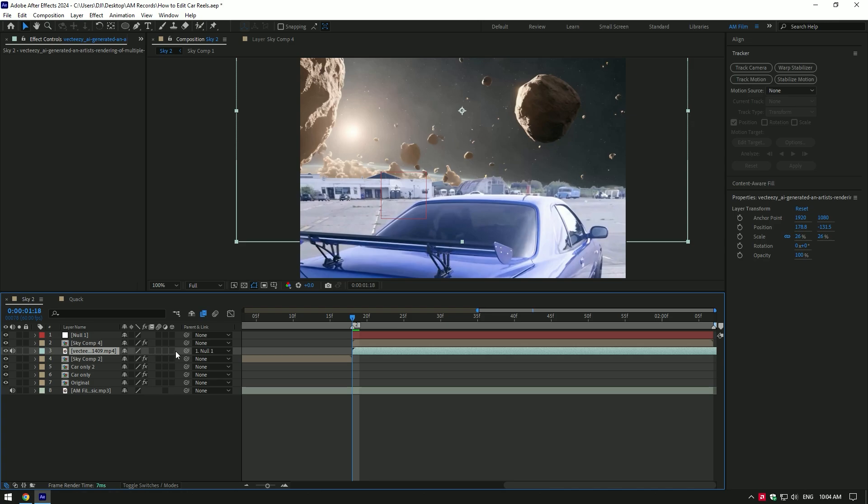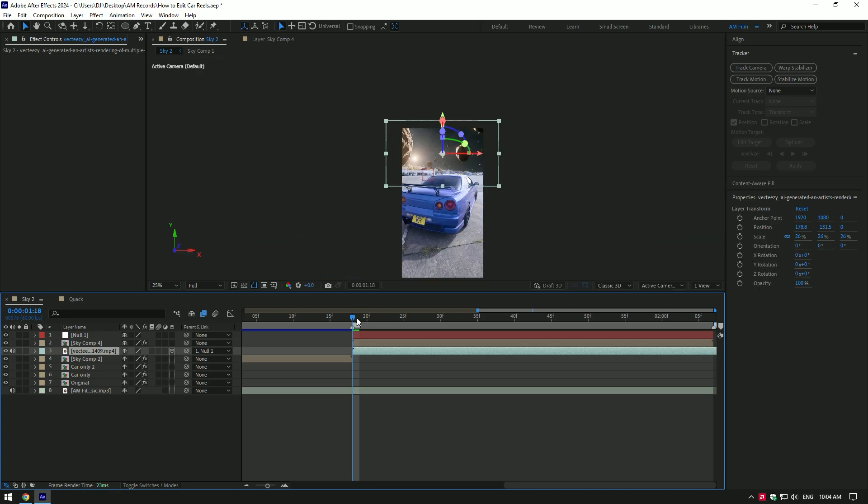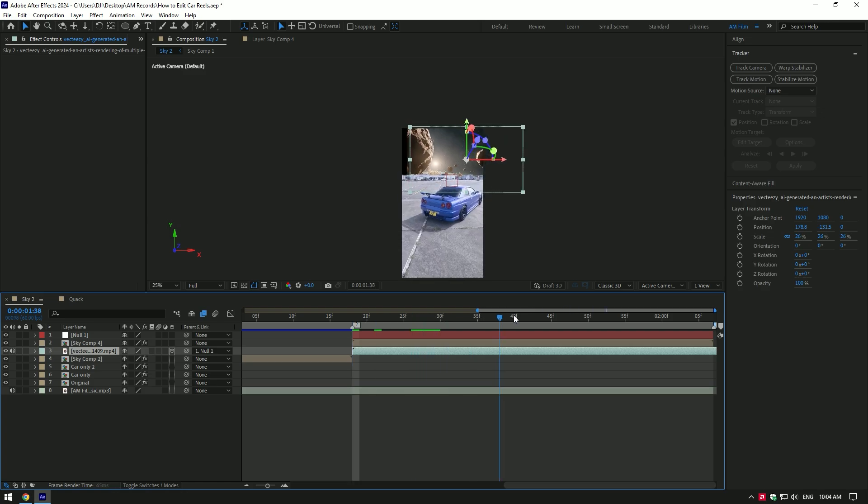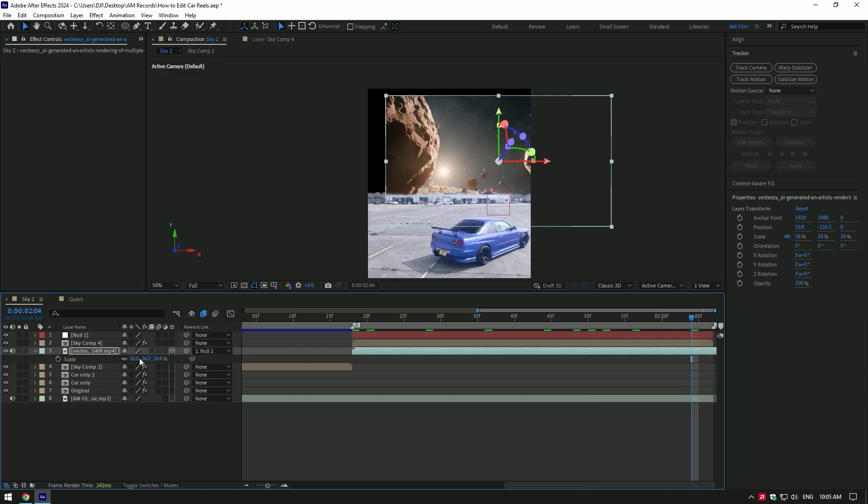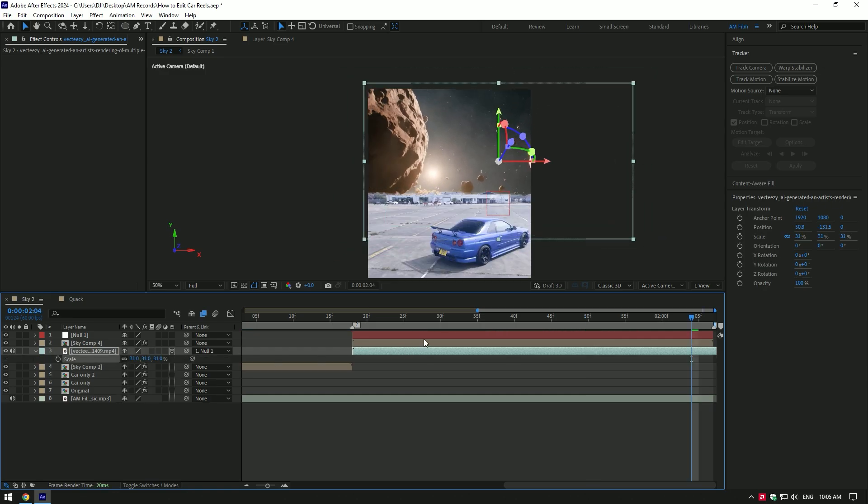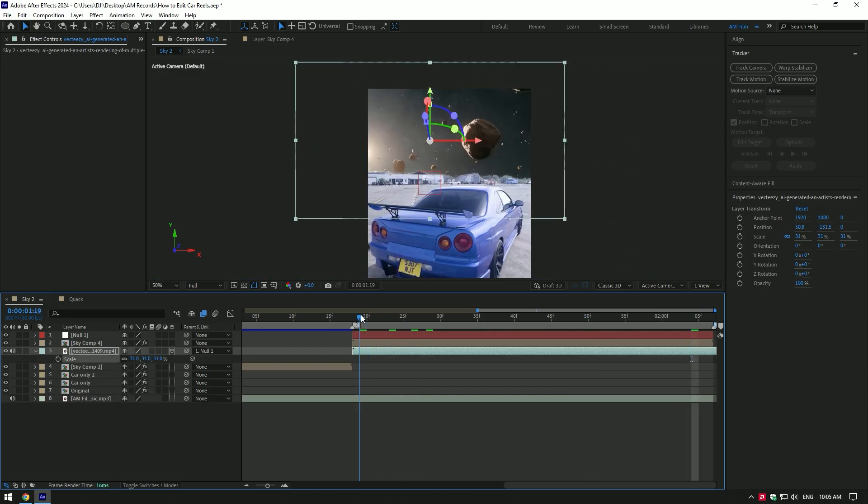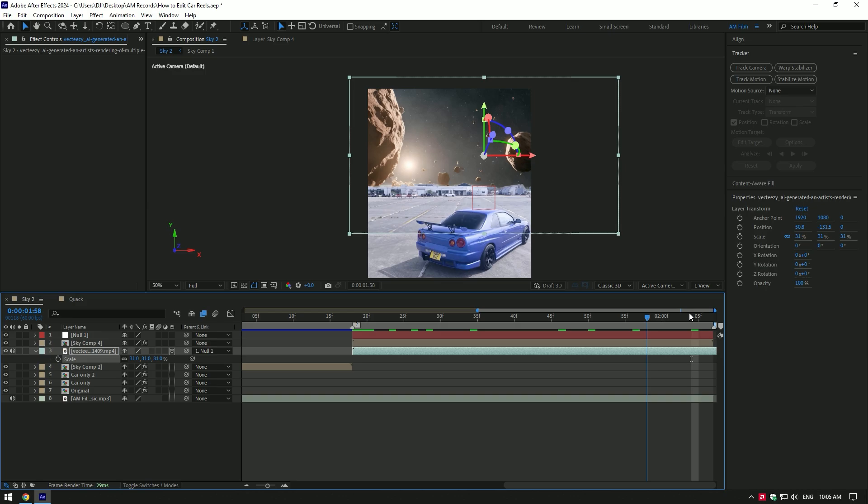Make sure to enable 3D on planet layer, otherwise it won't work. As I play back the video, the planet now moves with my video and looks so realistic. But there is a problem with edges. To fix it, simply scale the video and reposition it. I've downloaded 4K planet video so I won't lose the quality.